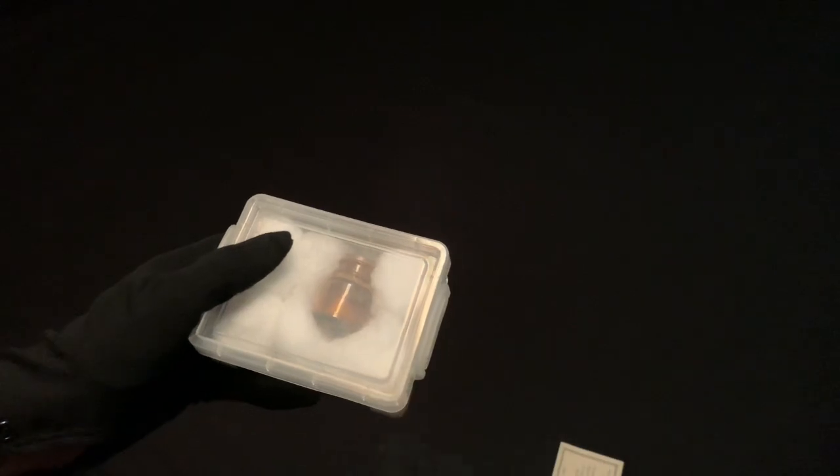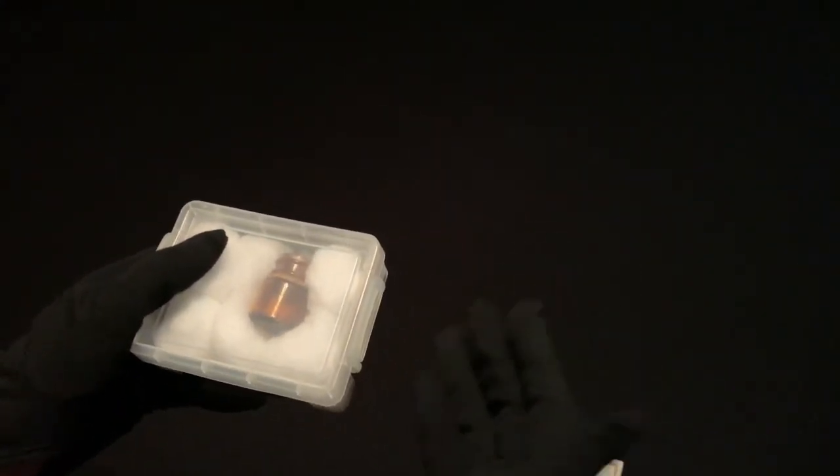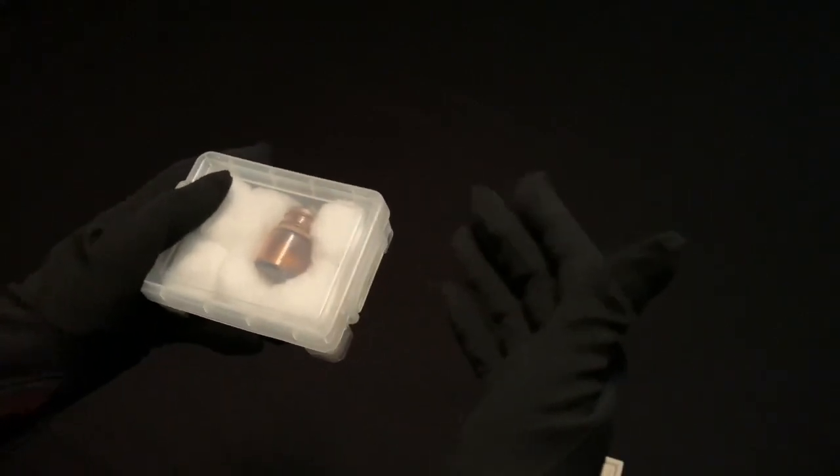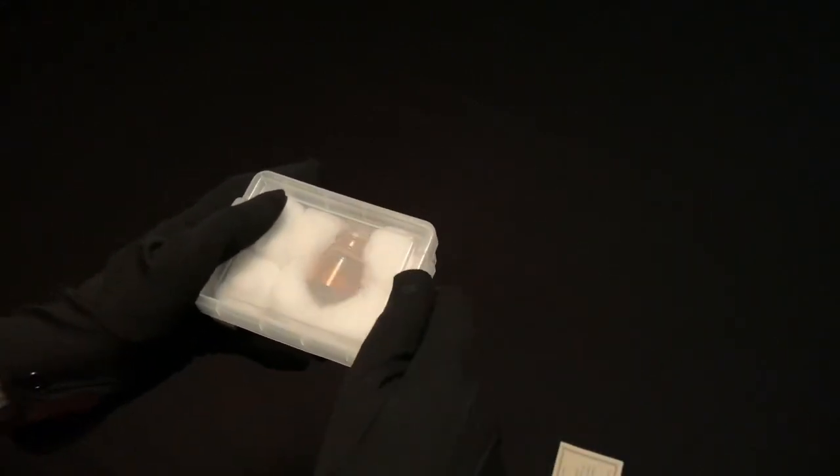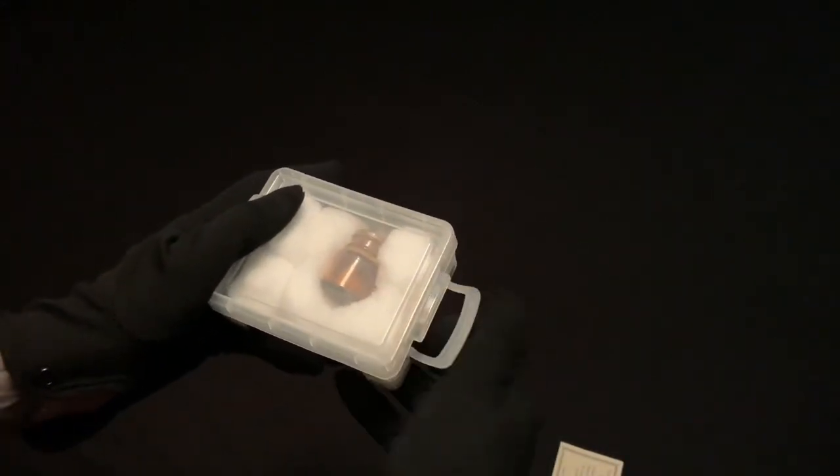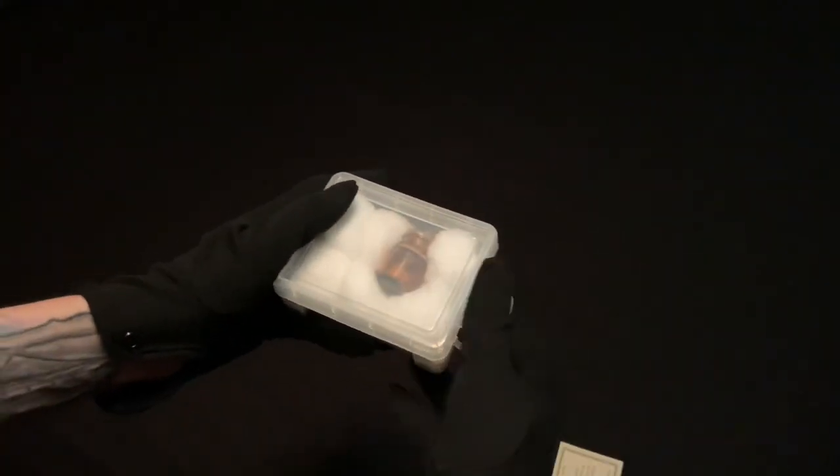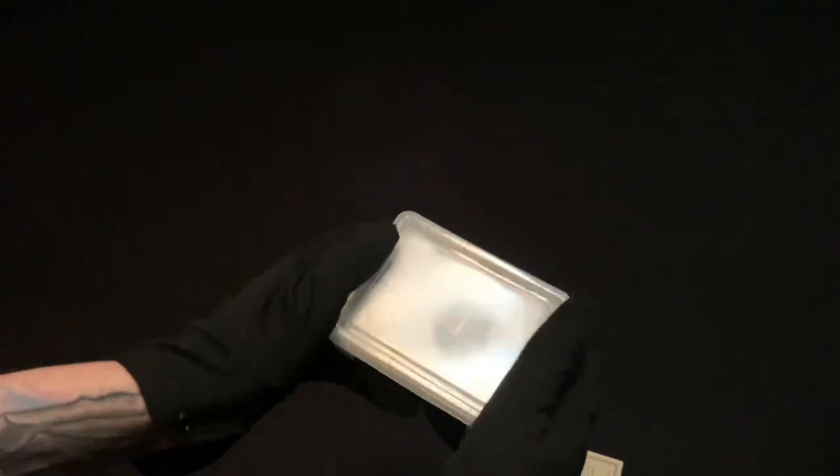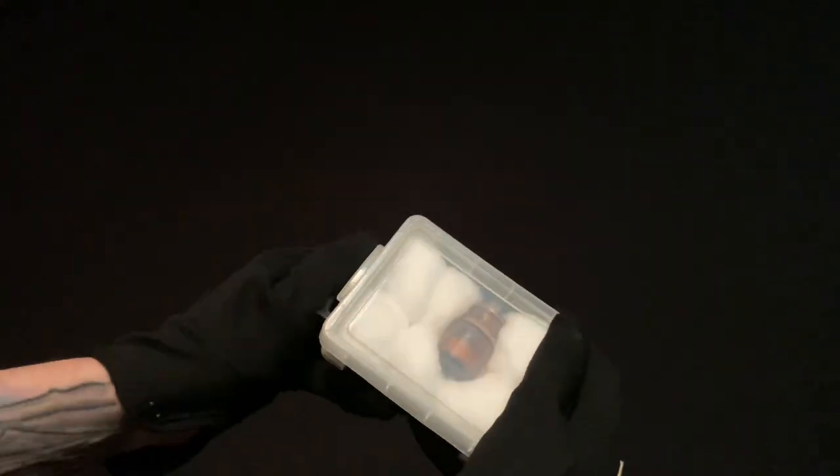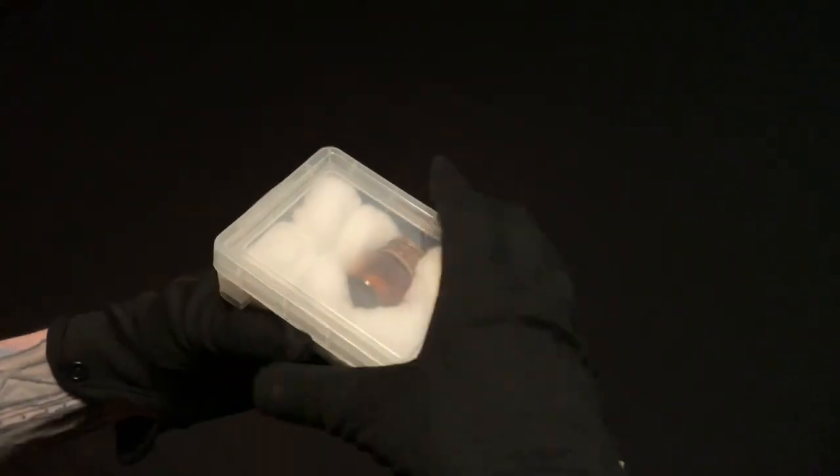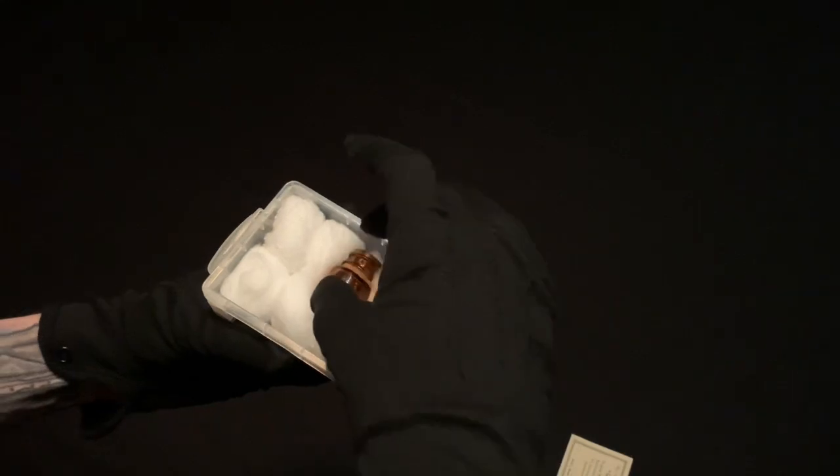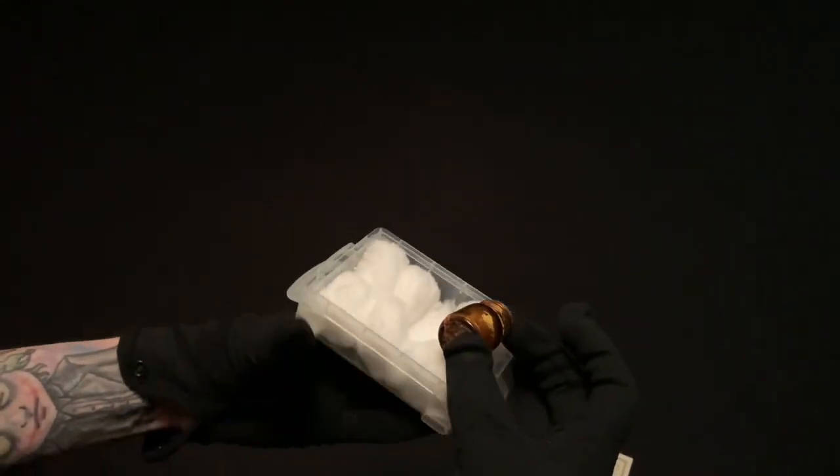Let me take a look at it. I have it in this box because I just want to protect this the best I can until I can properly display it in a shadow box. You can see I have it surrounded by cotton swabs.